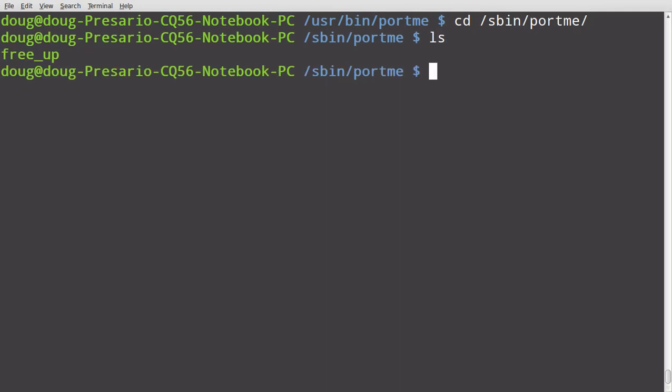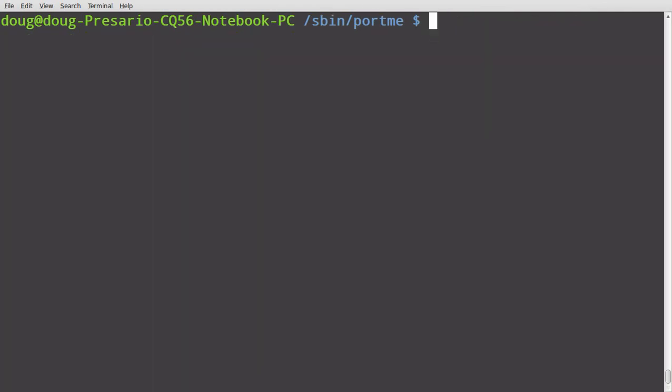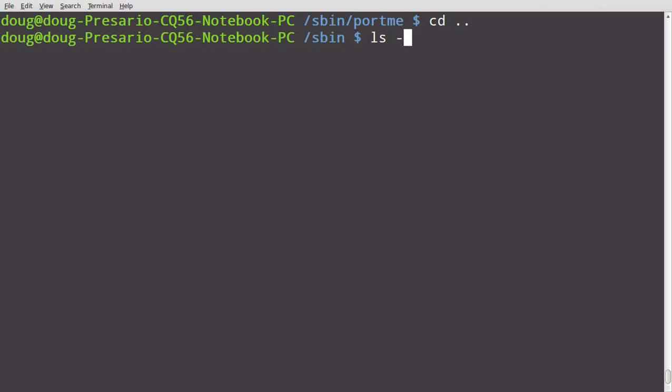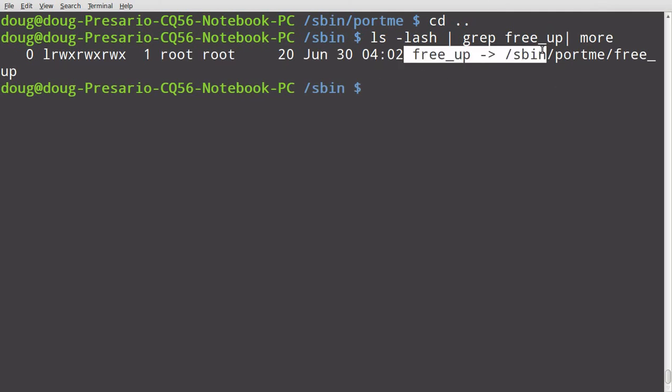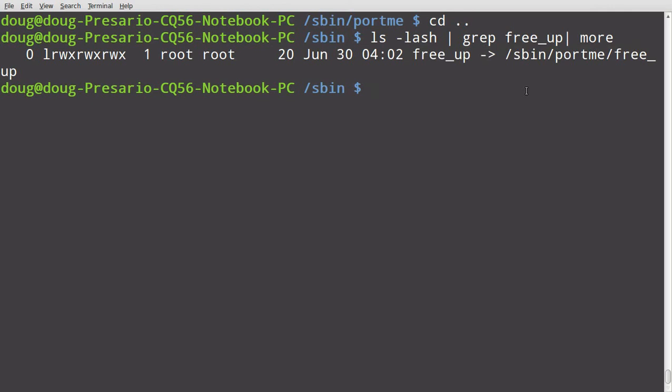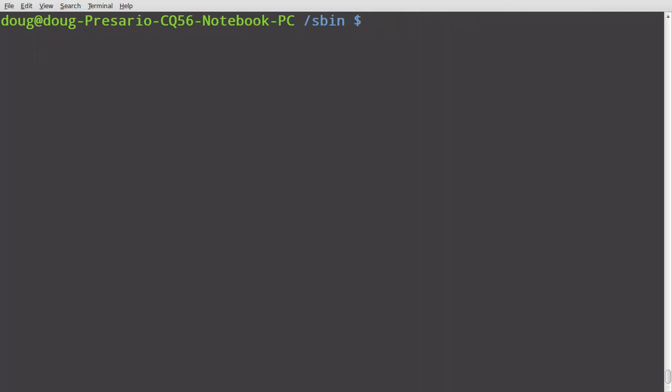And for my example, free up, I used free up. And all that is, is if I go back up I can list L-A-S-H and I'm gonna say grep free up and say more, you can see here that free up is now linked to the SBIN directory, okay? That's all I did and that's how you can access it globally.